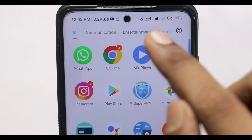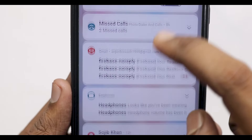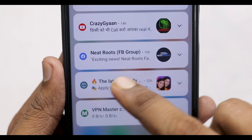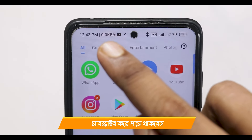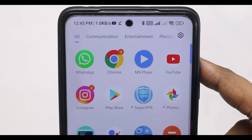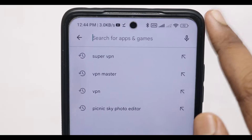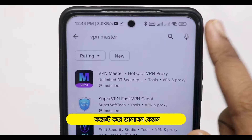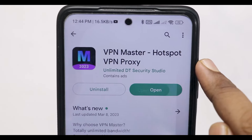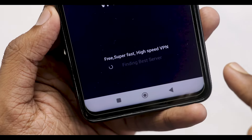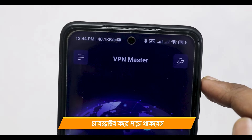Even if you can install this app, you can go to the notification page and you can see your speed. You can see your 5G speed as well as the internet speed. Let's see how you can install this app. You can go to Play Store and search VPN Master. You can download this app. You can also use your 5G speed as well as the internet speed.